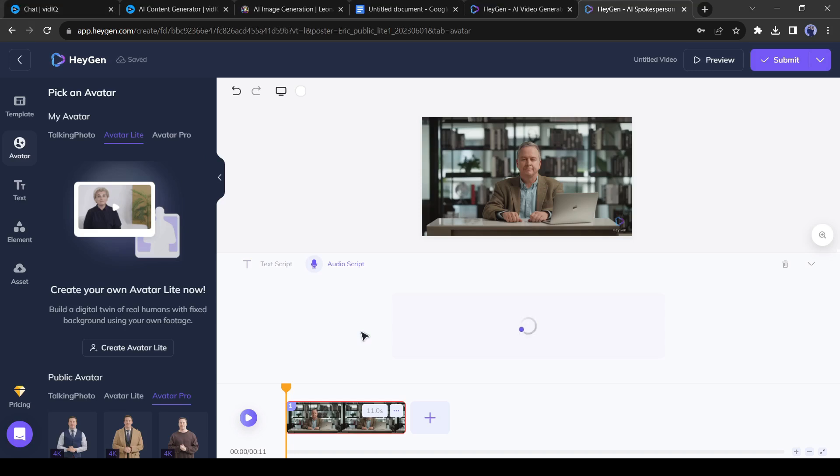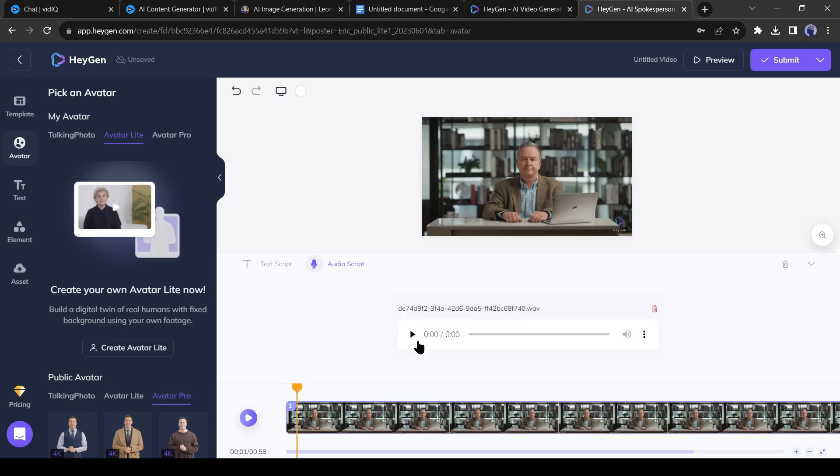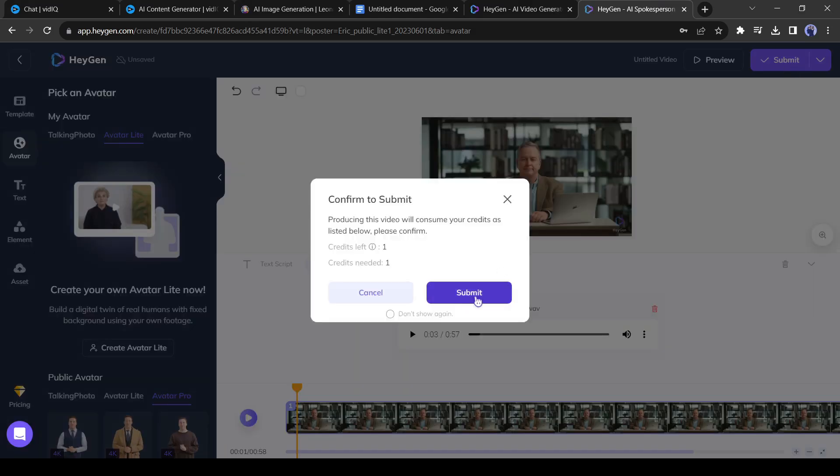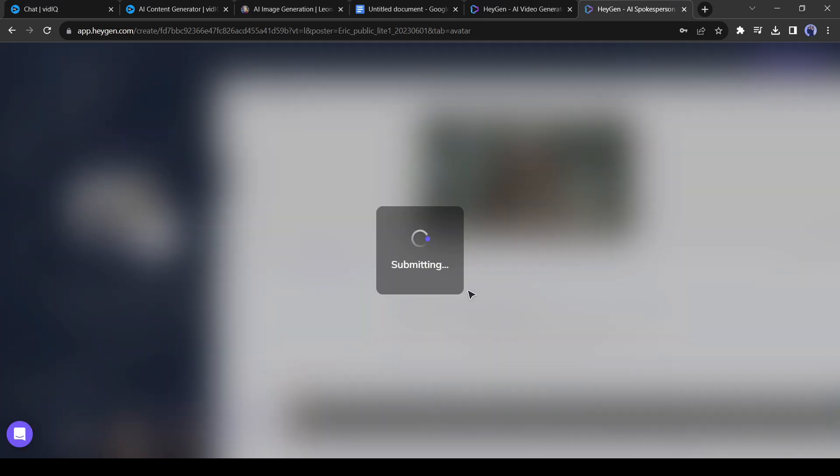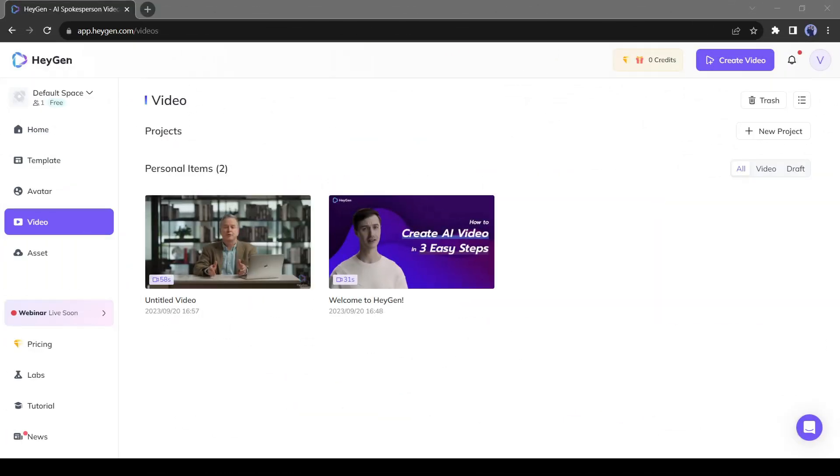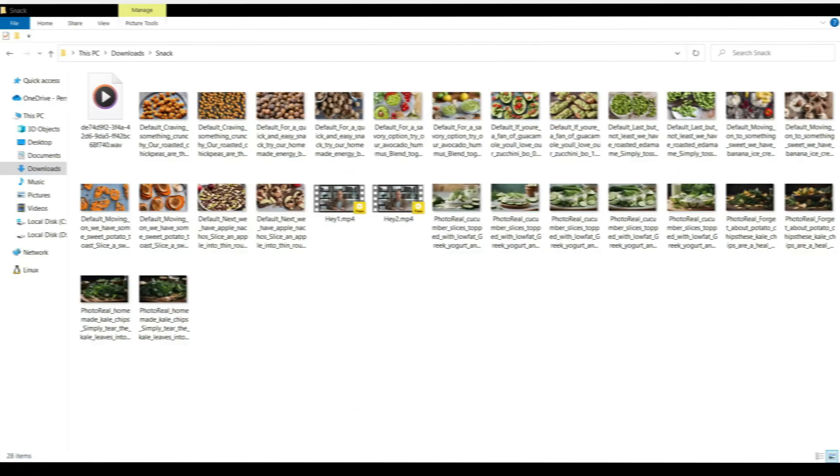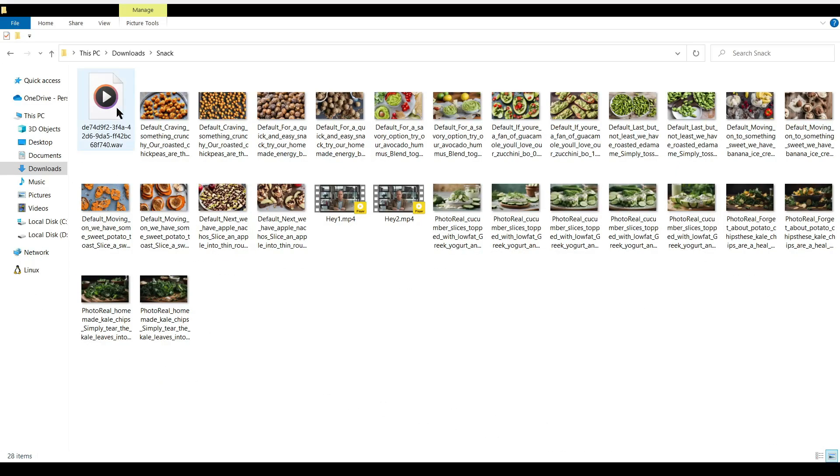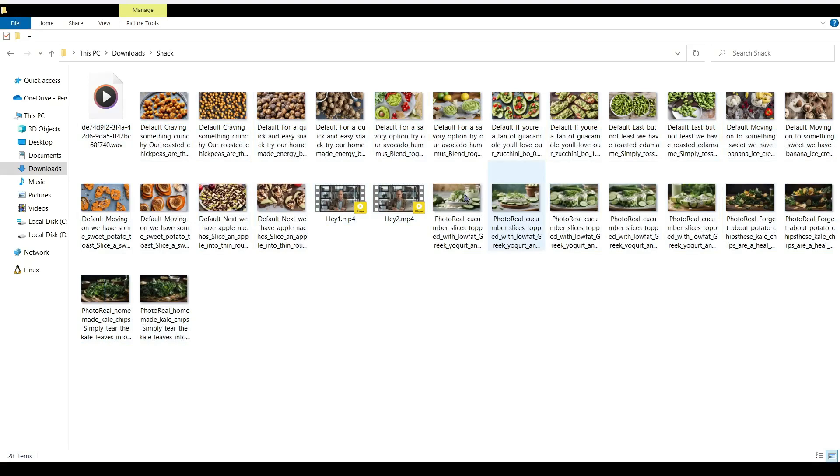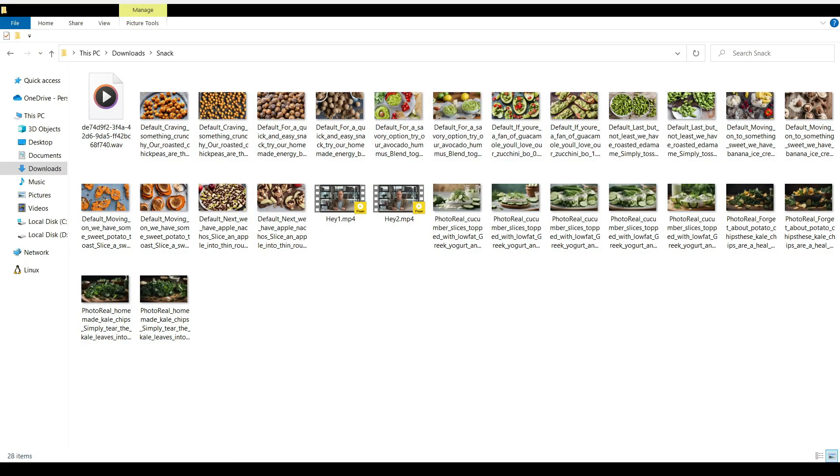After successfully uploading the audio, you can hear the preview. Welcome to our video on 10 Easy and Healthy Snack Ideas for Weight Loss. Okay, now click on the Submit button to start the video creation. HeyGen will take some time to create the video. Let's fast forward this part. All right, our video has been generated. Now download the video on your device. In this way, generate the outro video. All right, our voiceover, intro, outro, and images are ready. Now let's move on to the next step.